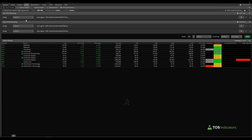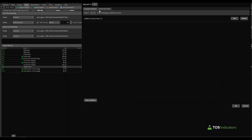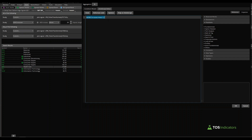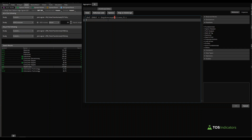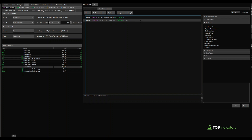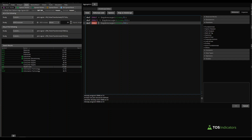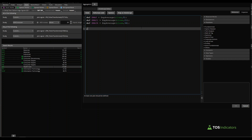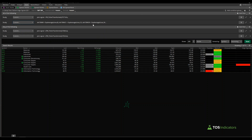For the final scan with stacked EMAs, this goes in 'all of the following.' Add a study filter, click custom, and write the EMA code. Define: def EMA8 = ExpAverage(close, 8); def EMA21 = ExpAverage(close, 21); def EMA34 = ExpAverage(close, 34); Then create the stacked variable: plot stacked = EMA8 > EMA21 and EMA21 > EMA34; That gives us the code for stacked moving averages using the 8, 21, and 34 periods.